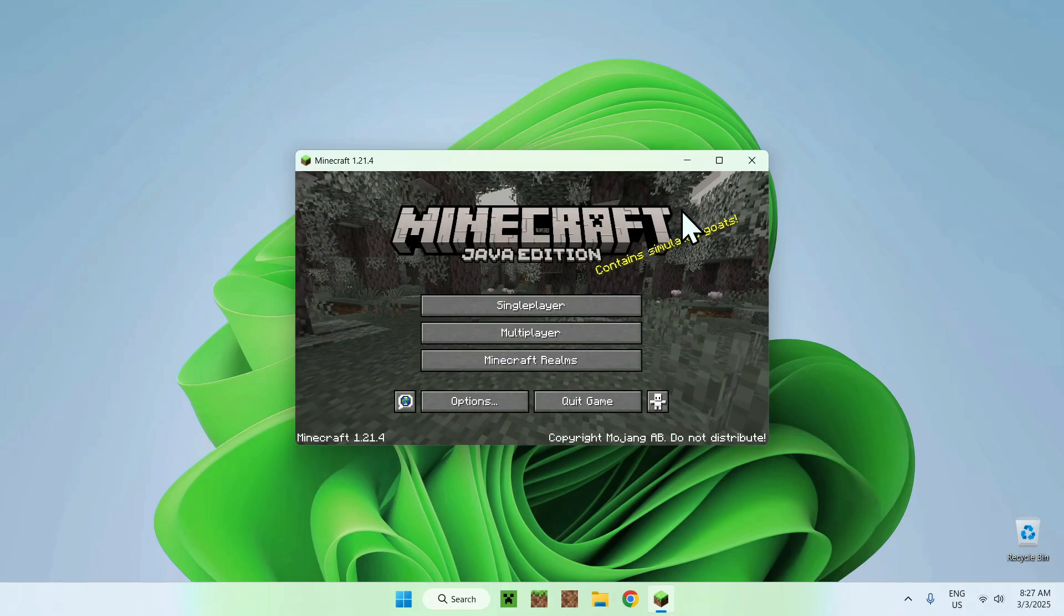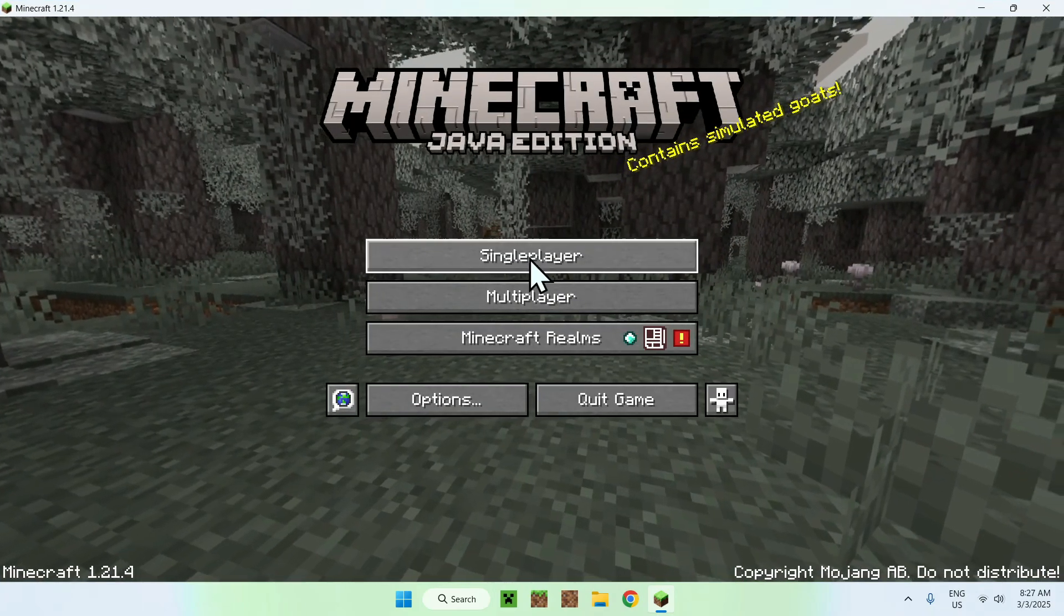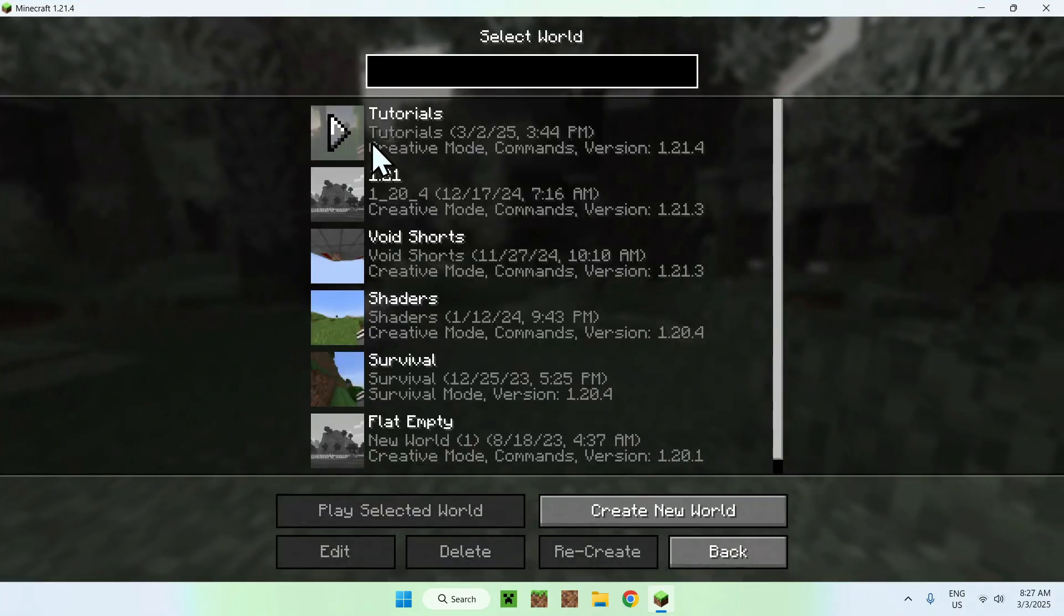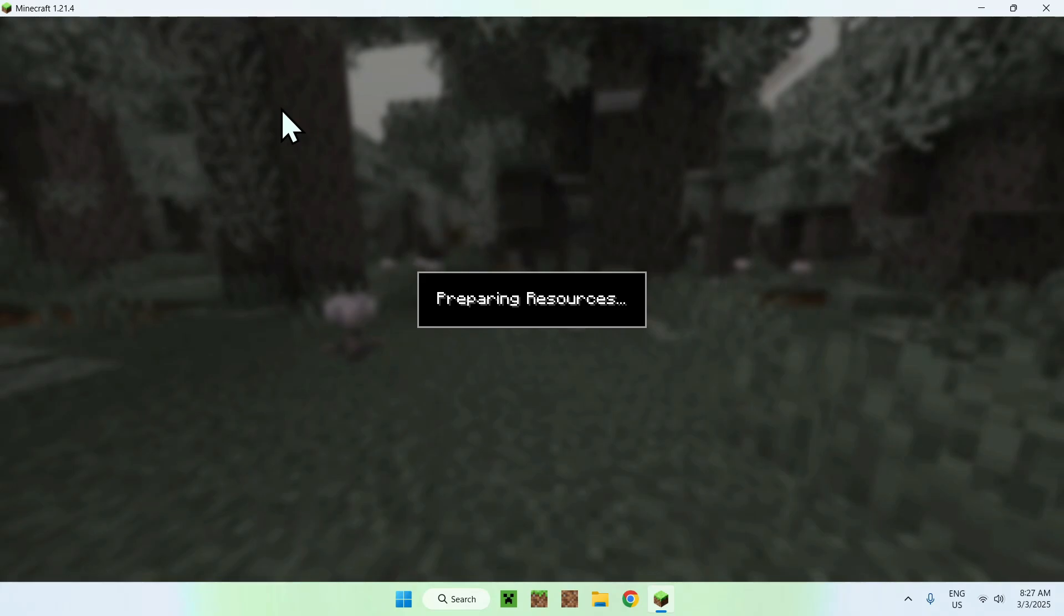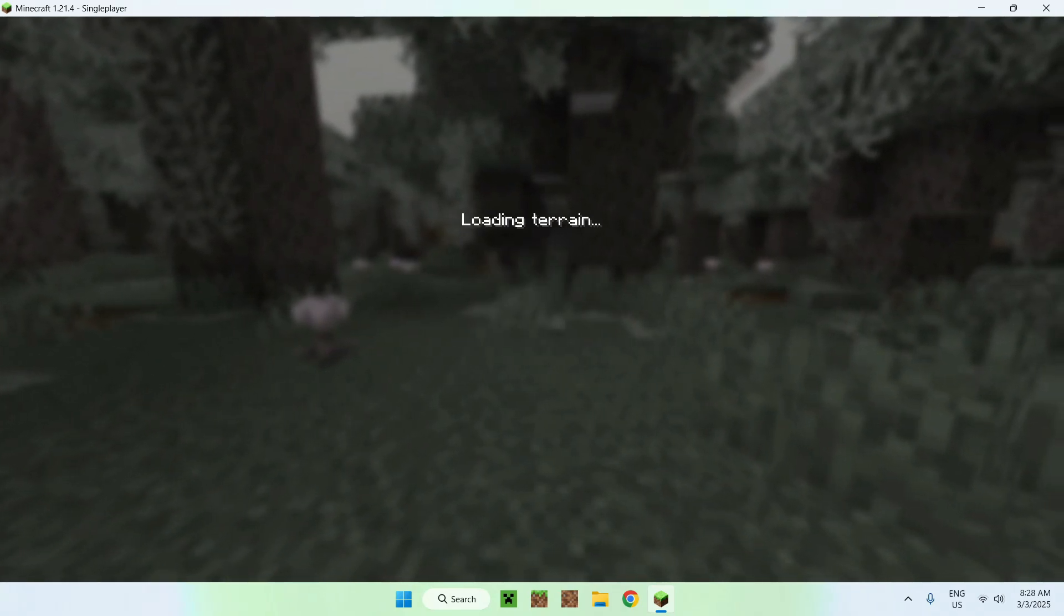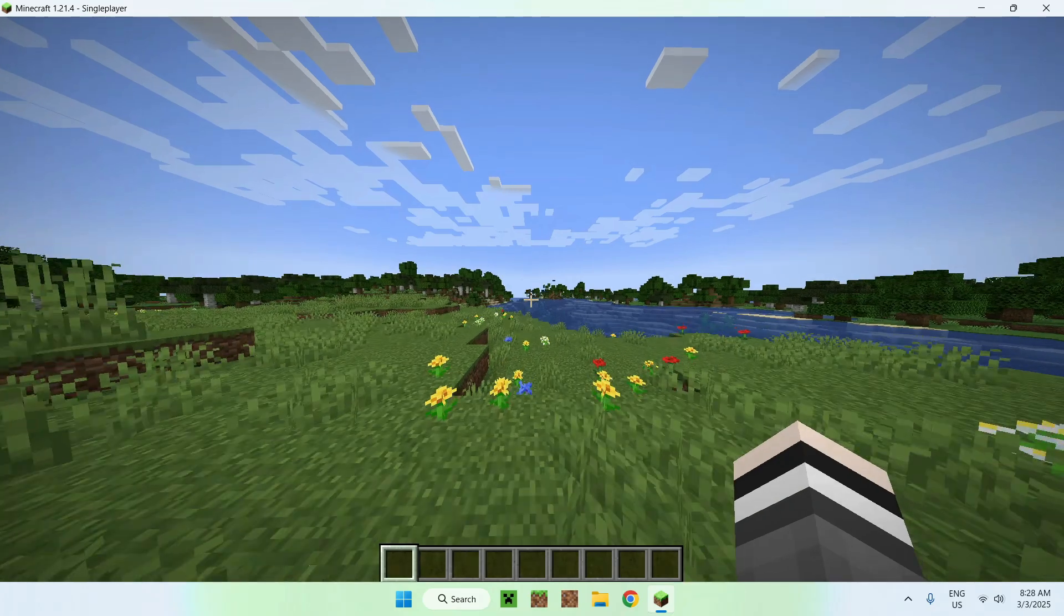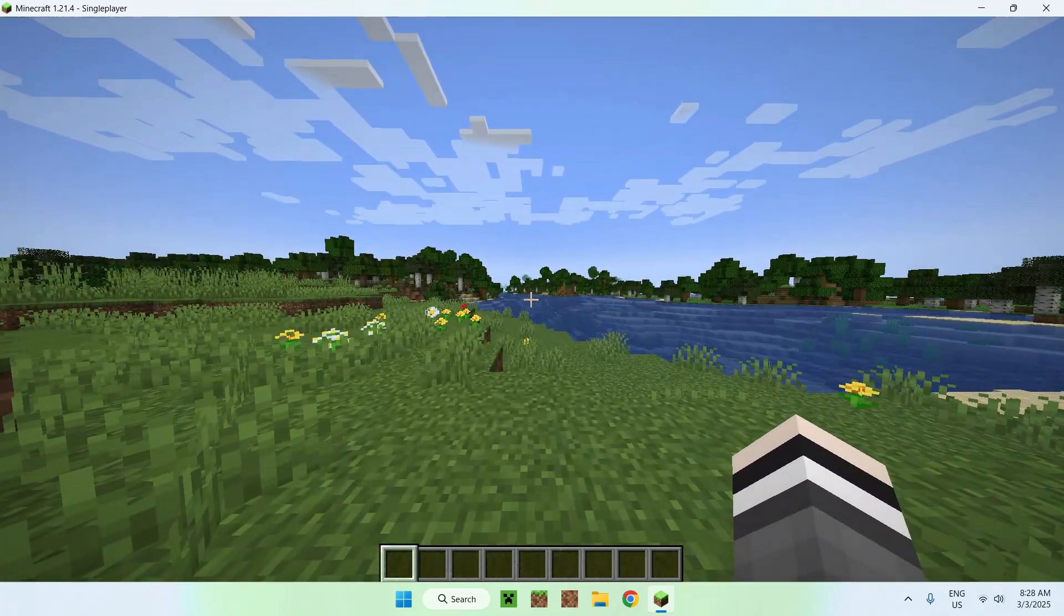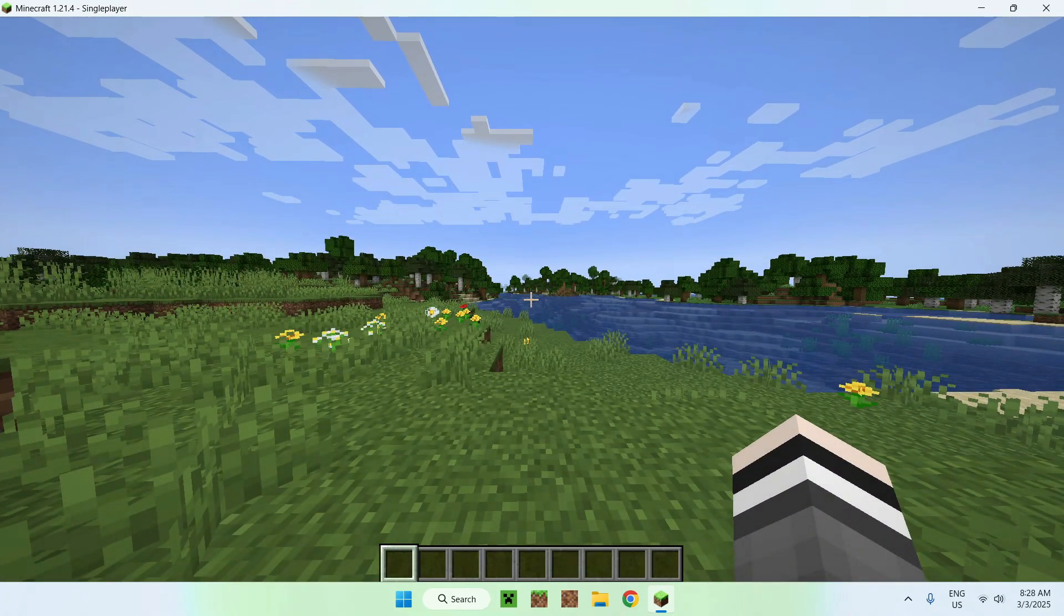Once you're done, all you want to do is go ahead and go to a single player world, for example. It also works on servers as this is client-side, of course, but I'll just be showing this in a single player world. Once you're in a world, all you want to do is press Escape.